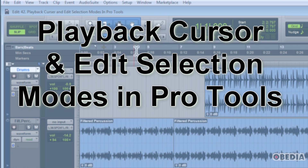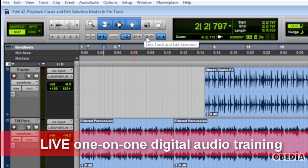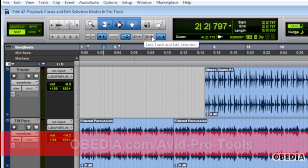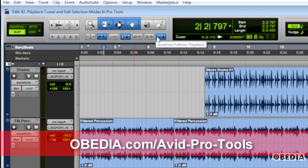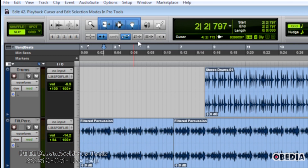First of all, we're going to talk about these three buttons right here. The first one is called Link Timeline and Edit Selection, then Link Track and Edit Selection, and then Insertion Follows Playback. All three of them are kind of different from each other, so let's talk about the first one.